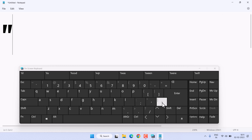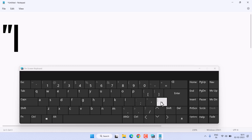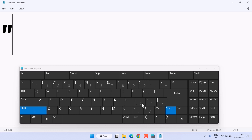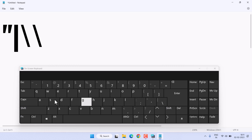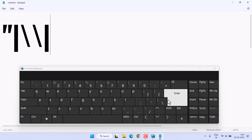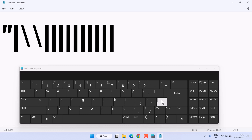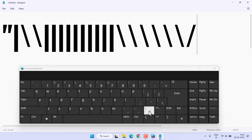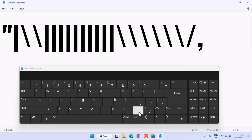If you want to type a slash, press Shift and the slash key. For the vertical line or pipe symbol, press Shift and that same key. Without Shift, you can type the forward slash or backslash using those two keys.